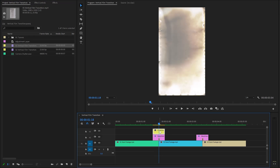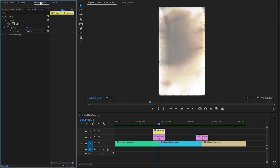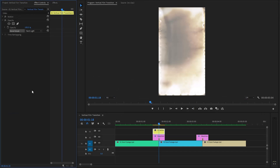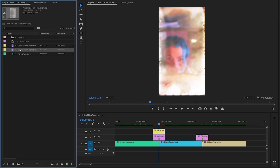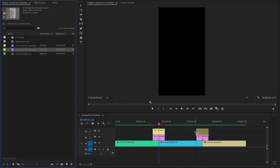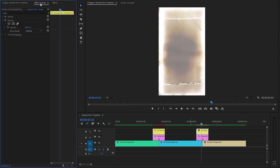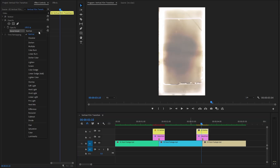Next, let's select the transition overlay and move over to the effect controls panel. Then, let's find the opacity panel. After that, click on the blend mode drop down menu and select the hard light mode from the list. Again, let's go over to the project panel. After that, drag and drop the second transition overlay on top of the second adjustment layer. Then, let's select the second transition overlay and move over to the effect controls panel. Next, let's find the opacity panel. After that, click on the blend mode drop down menu and select the hard light mode from the list.